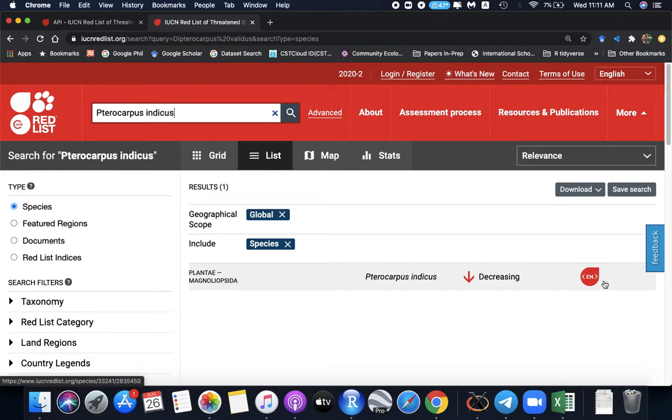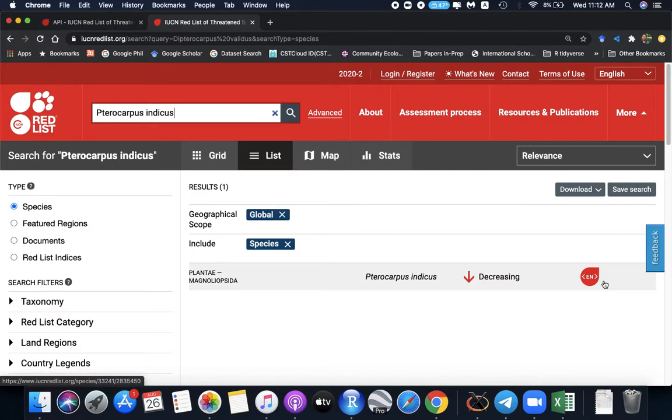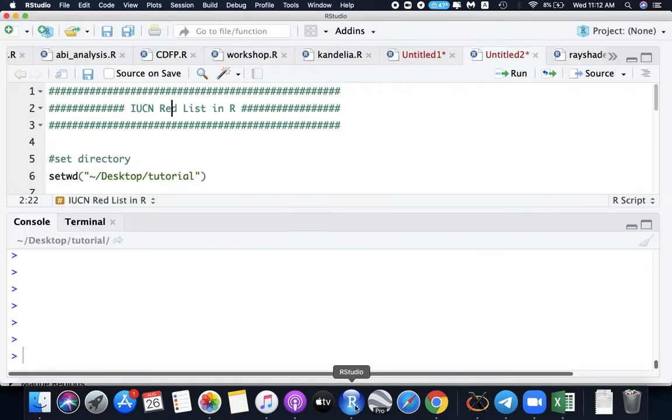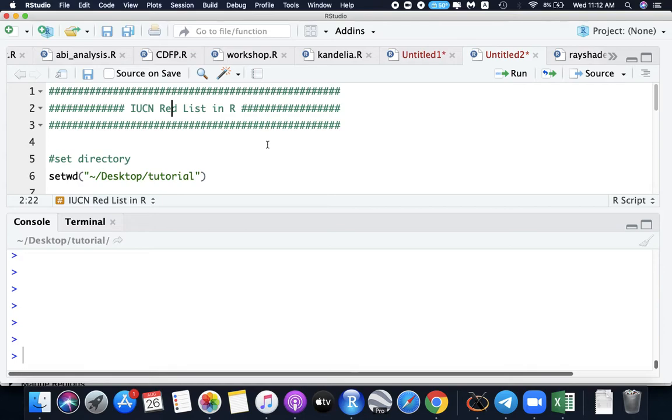This will be easy if you only have few species. But if you have more than 50 or more than 100 species, then it will be time-consuming to search each species one by one. Let's go back to R. You can actually let R do the job for you and get the conservation status of all your species in a minute or a few minutes.